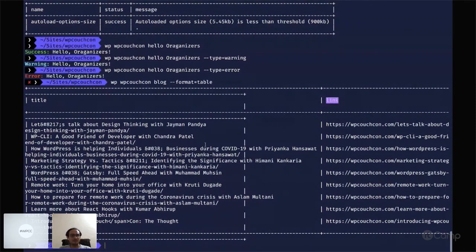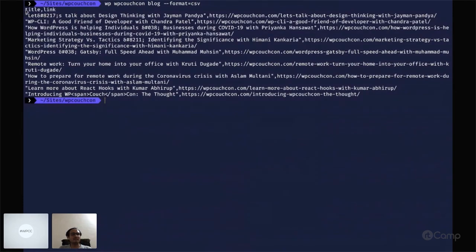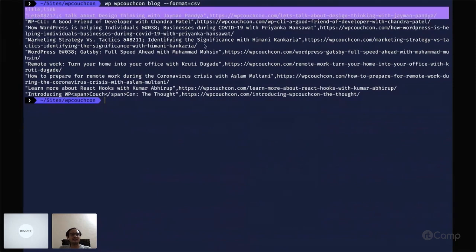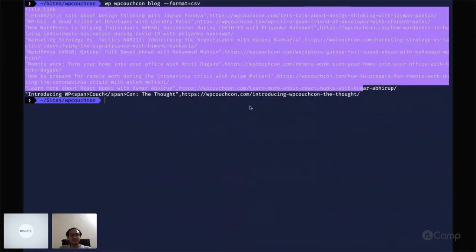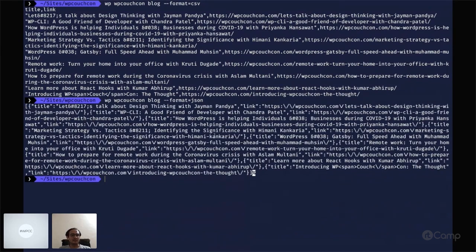Similarly, if you pass CSV it will give you the output in CSV format. Same, you can create CSV as well. Similarly for JSON it will give you output in the JSON format.